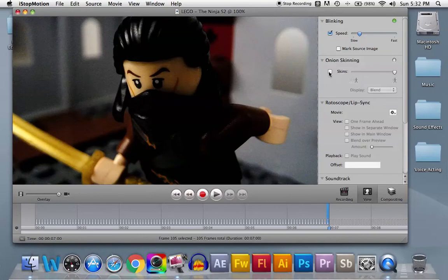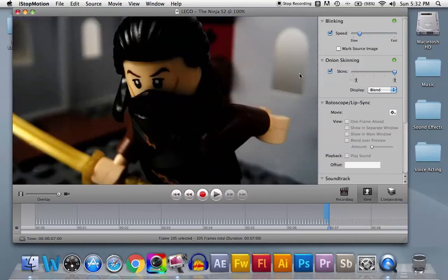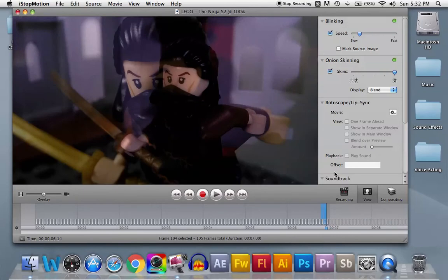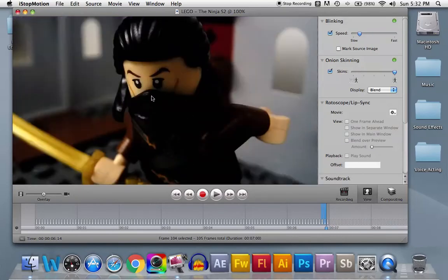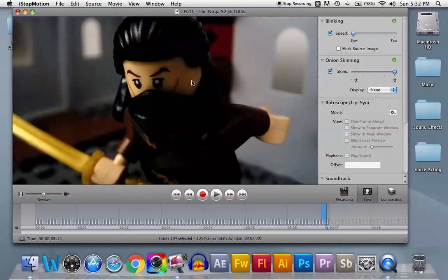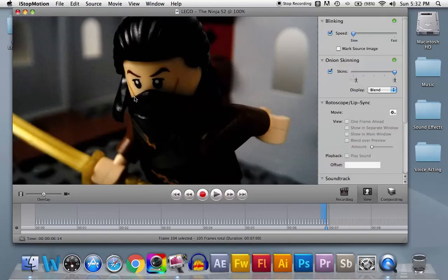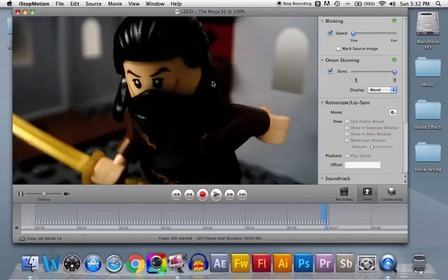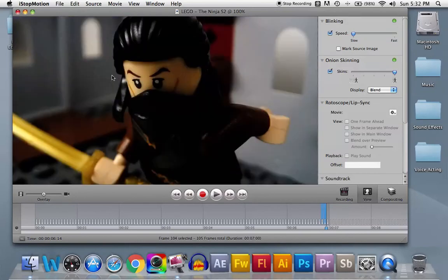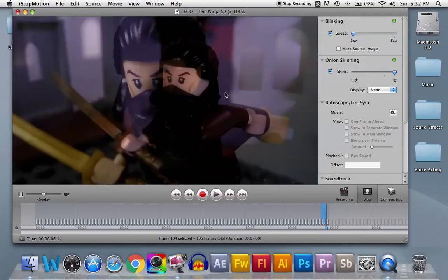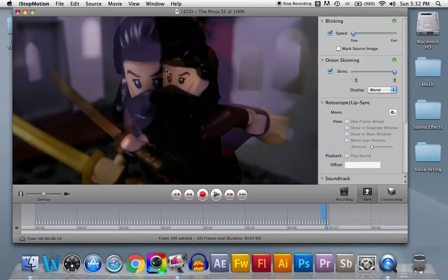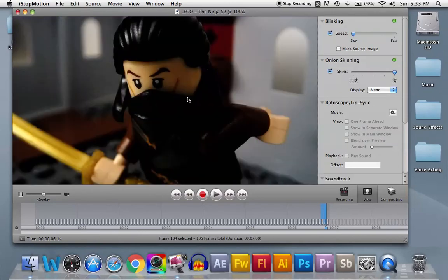So if you mix blinking, you can see here blinking, and then you turn on onion skinning, it will show you the most recent picture, and then it will show you the next live view picture. And what it does is that it makes it a bit faded so that you can see the old one and the new one at the same time, so you can tell how much, what's the difference between the pictures to make it just perfect.